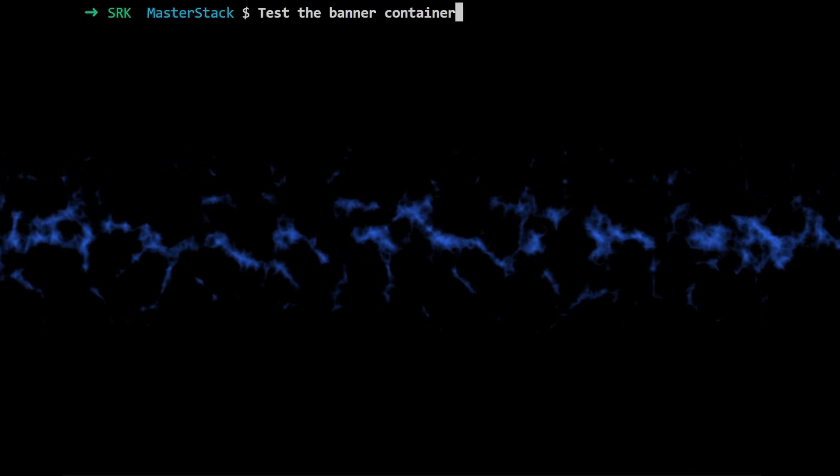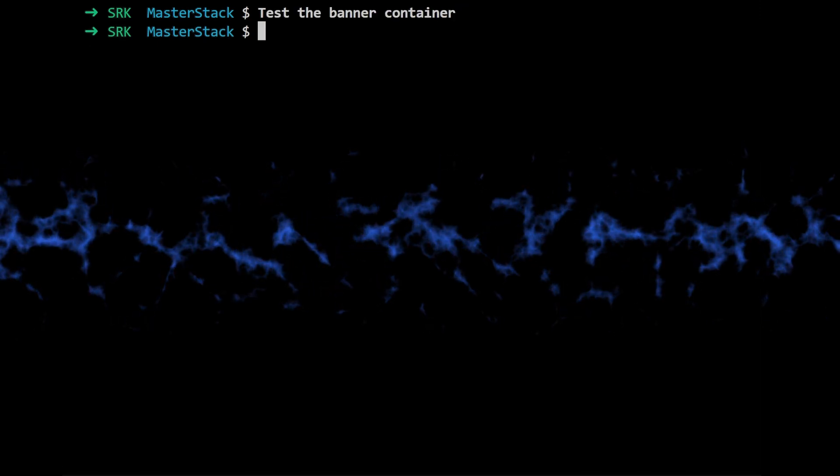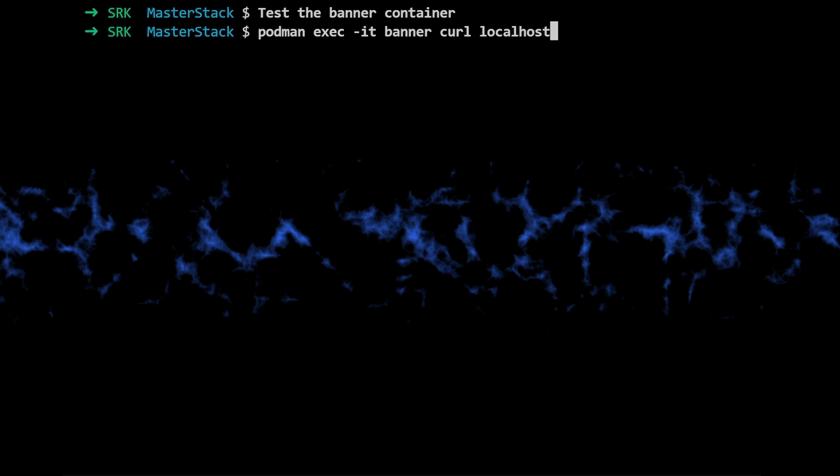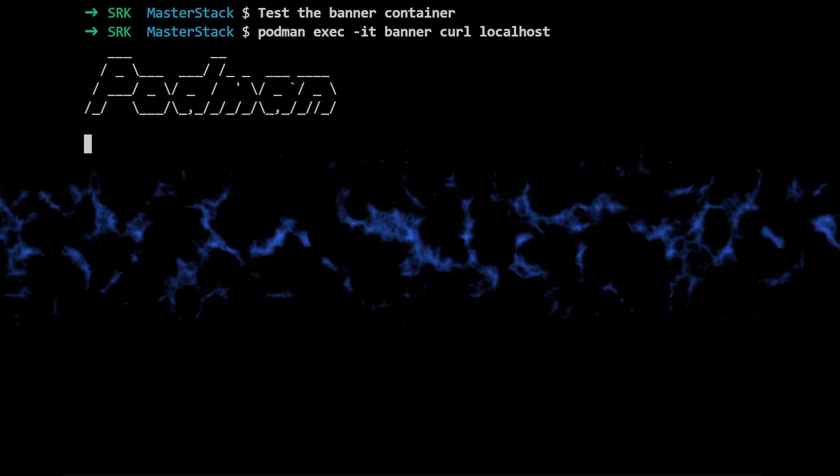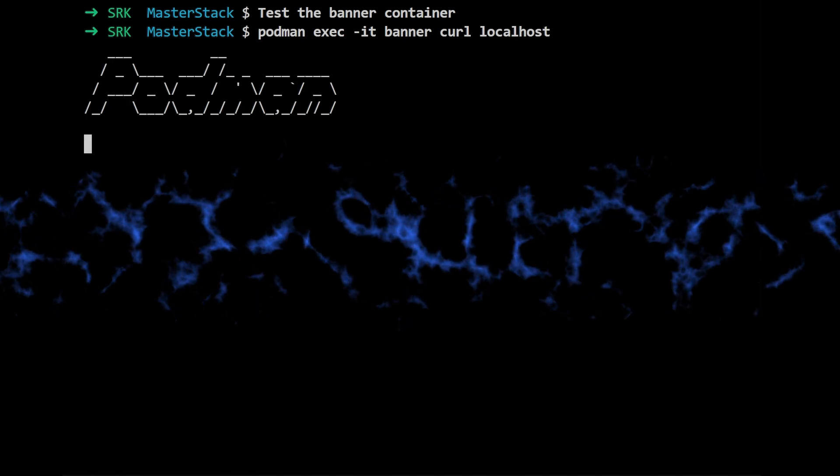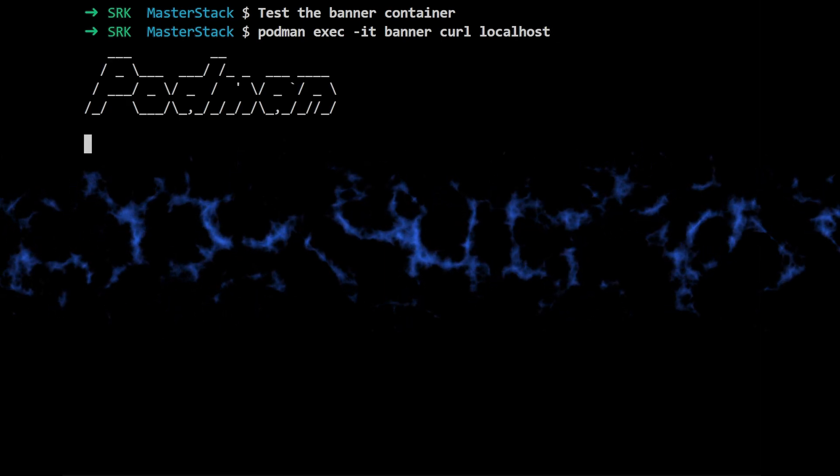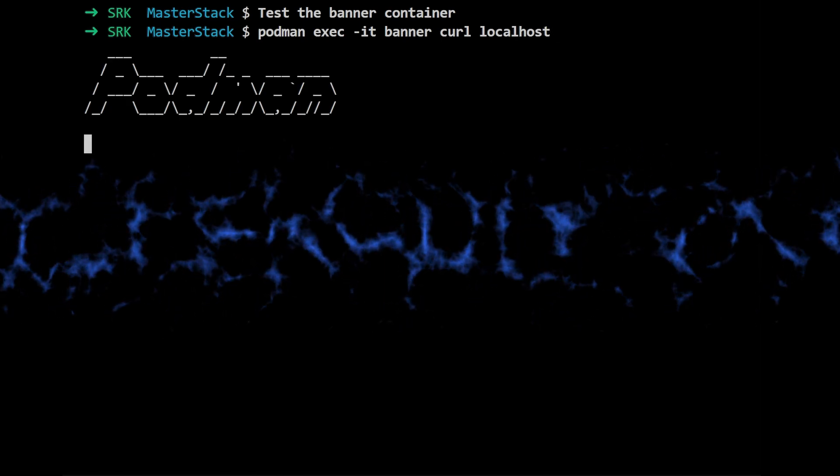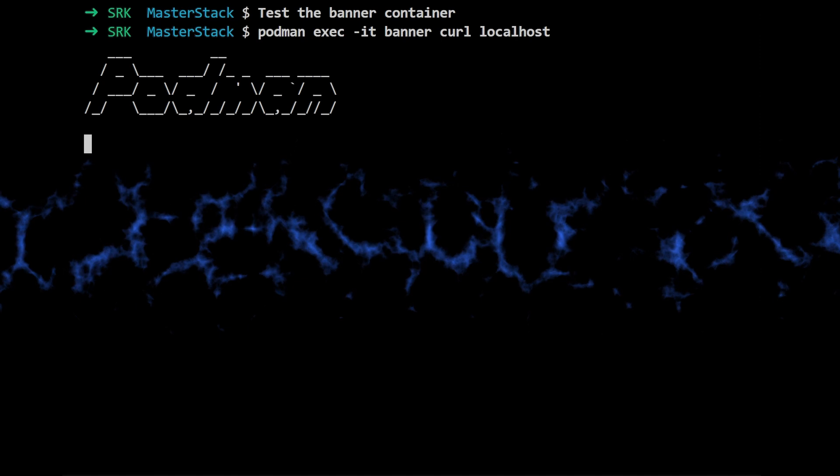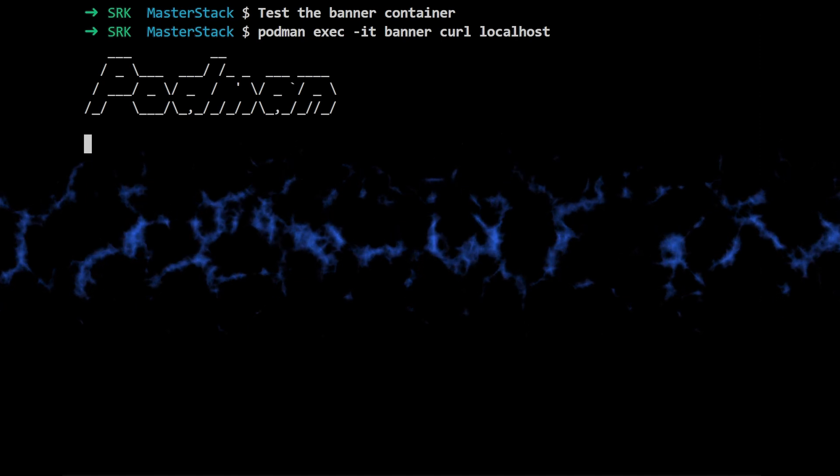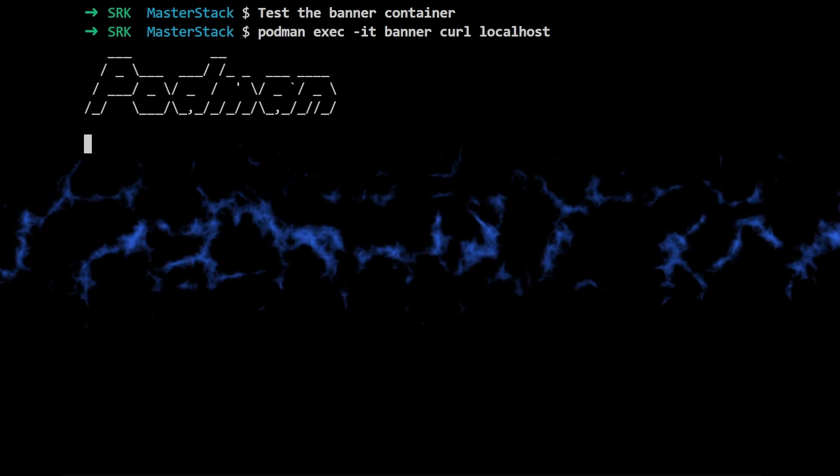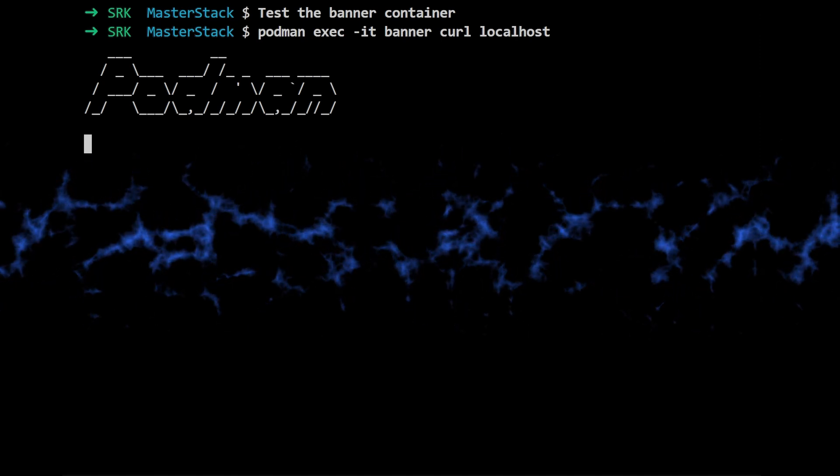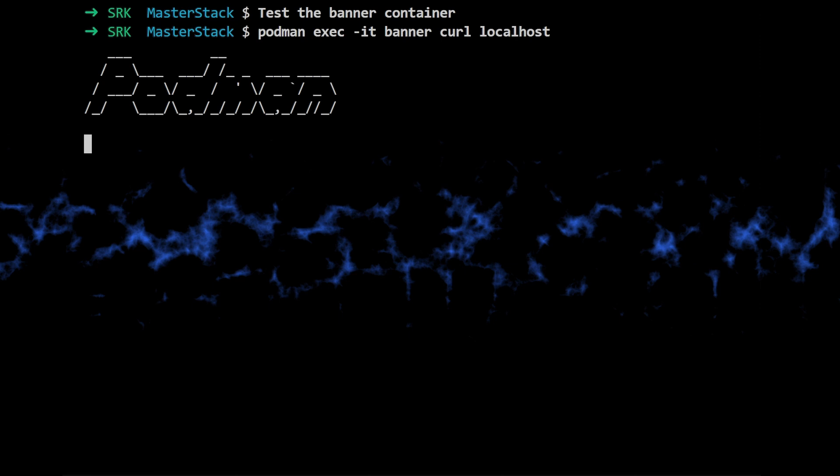The -dit flags tell podman to run the container detached in the background, interactively, and allocate a pseudo TTY. The --name banner part is just giving the container a friendly name. And finally k.io/leap/podbanner is specifying the image we want to use. Then they use podman exec -a banner curl localhost to actually test if the web server is working.